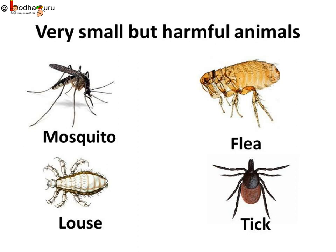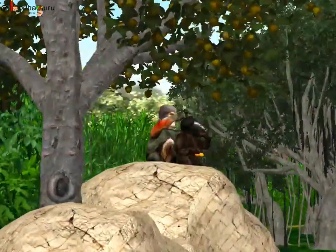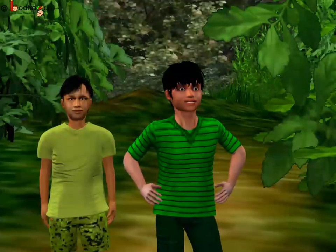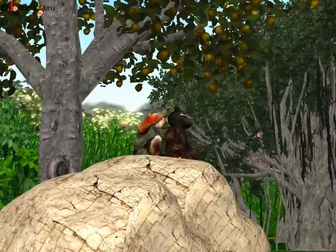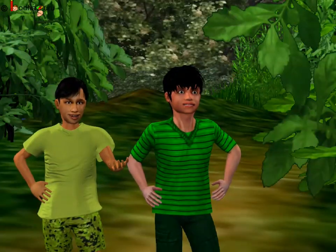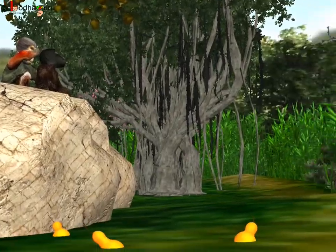Let's see how. As we can see, a louse is seen on the human head. It sucks blood living there. Aman, do you remember when you were lost in the jungle, how you and Anand were laughing on seeing the monkeys taking out lice from each other's head? Louse is such a type of animal which not only lives on the animal's body but also feeds on it.